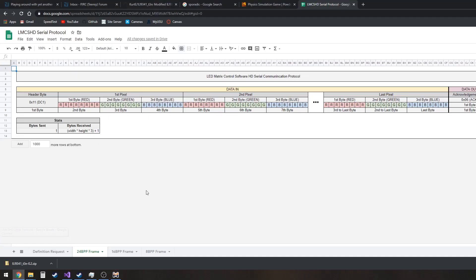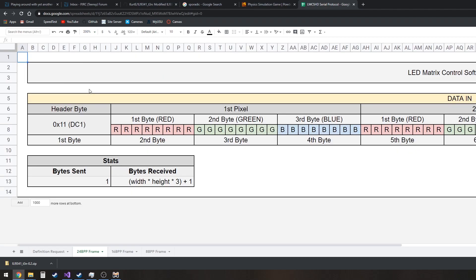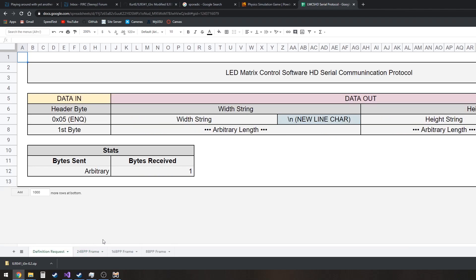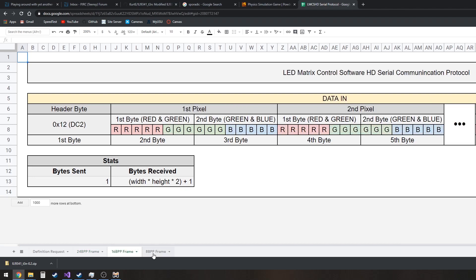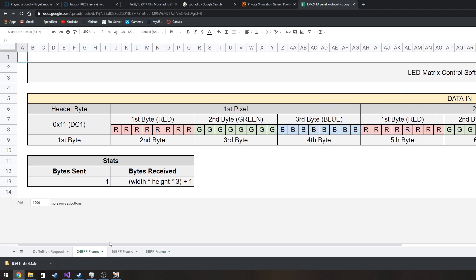And I'll show you what that means here. If we pull up this right here, this is the serial protocol. And you saw this in the last video. This right here, the definition request, this hasn't changed. But this has, so we now have a 24 bit per pixel, 16 and 8 mode.